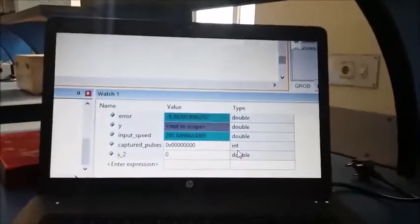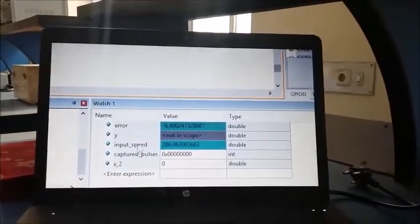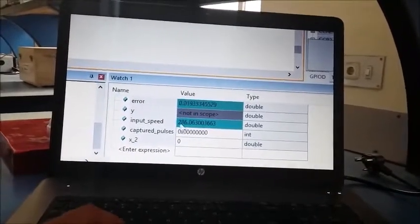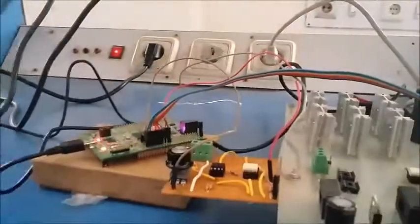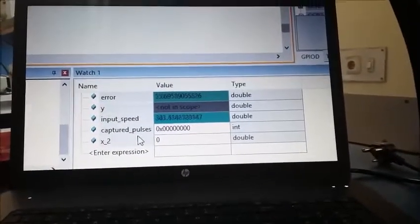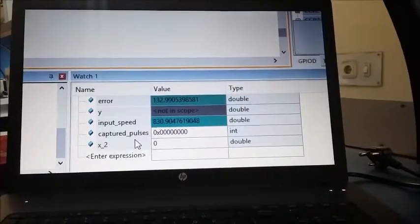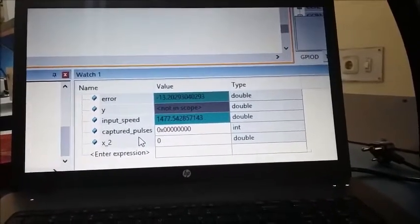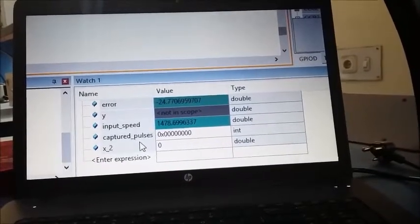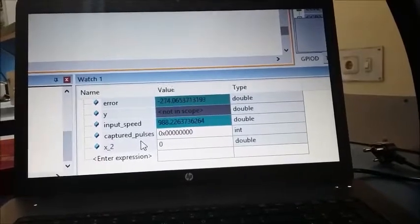Here you can see the input speed, which has the unit of RPM. This input speed is fed to the microcontroller, which generates an error signal. We have an analog knob interfaced with the analog-to-digital converter to vary the input speed. The input speed varies up to 1500 RPM, which is the rated speed of our induction motor, as programmed in the parameter initialization of our code.